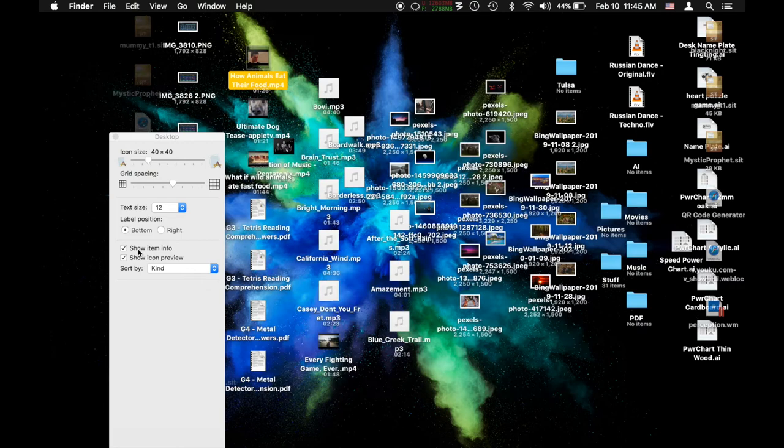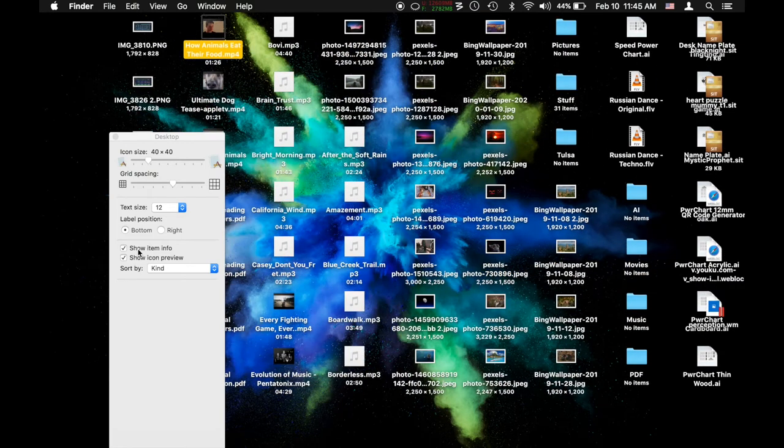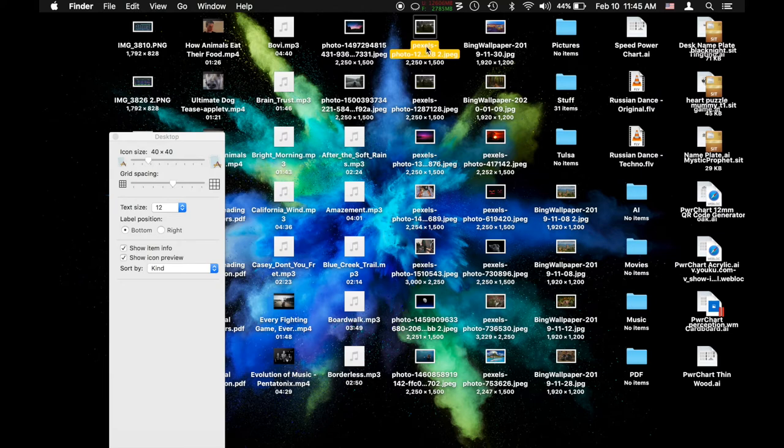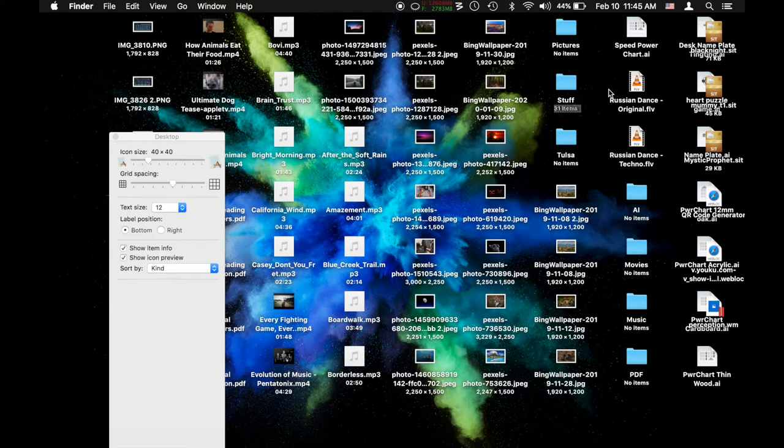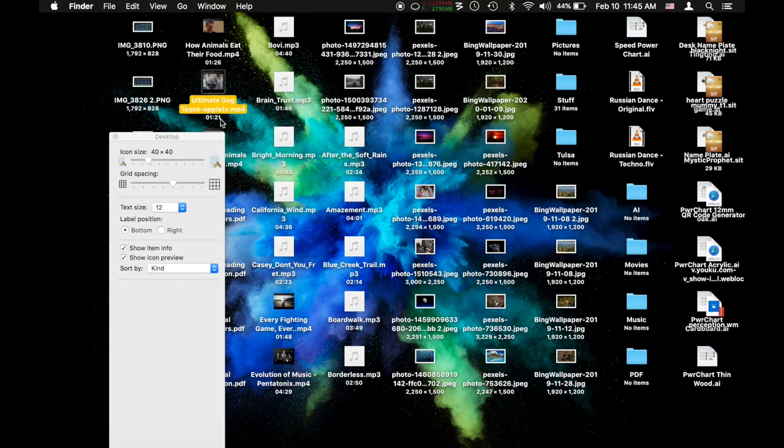Now moving on. Show item info. I really love this one. It adds a lot more detail and makes it cluttered but I'm gonna show you how to fix that. Because right now the detail is gonna show you like resolution of photos, how many items are in a folder, the file size for some things, the time, how long an mp3 is or a movie. I love this but it makes it cluttered.